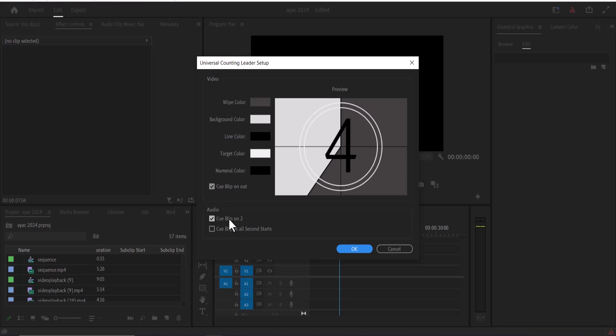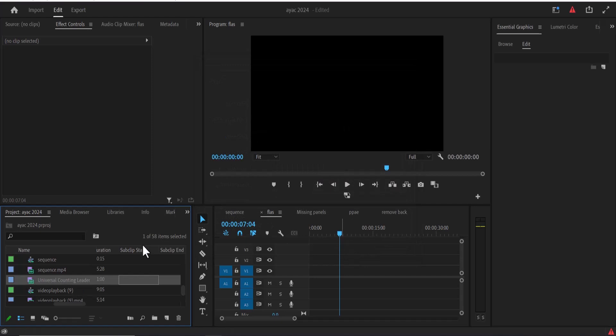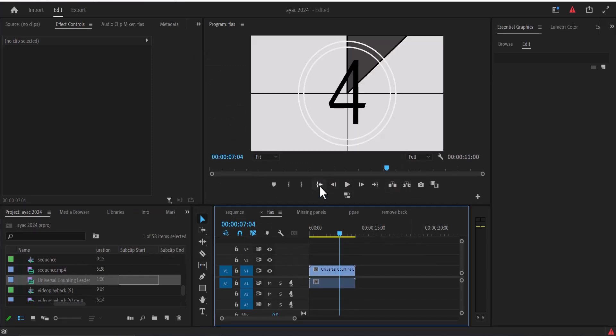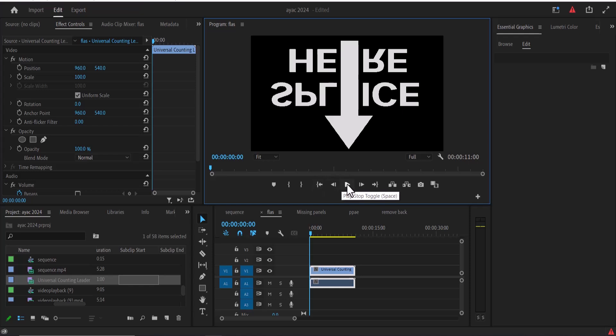Now for the audio, you have the option to make it give a beep sound at two seconds when it counts down from eight down to two, or you want it to beep at every countdown. I'm going to select beep at every countdown and hit OK. Now I'm going to drag this counting leader onto my timeline. If I go to the beginning and hit play, you can see what we have created.